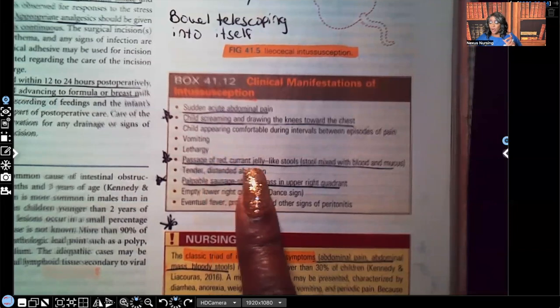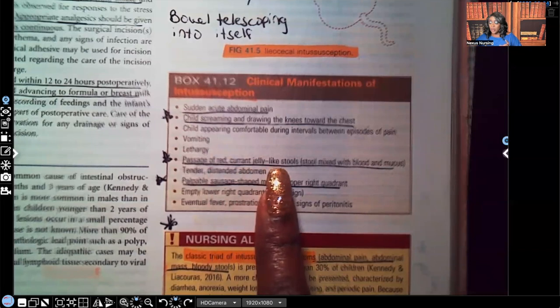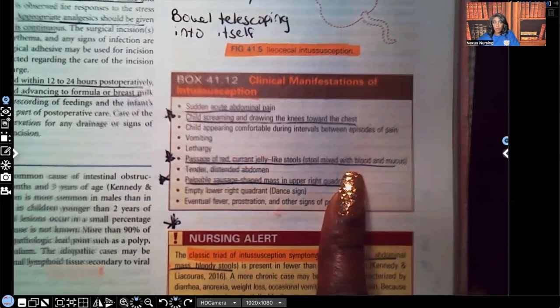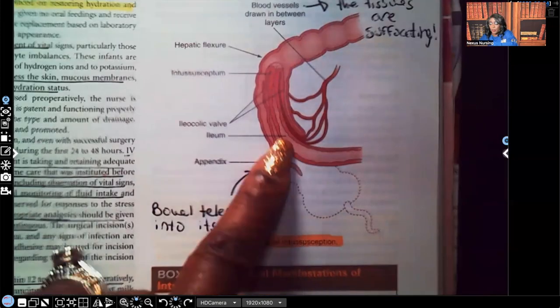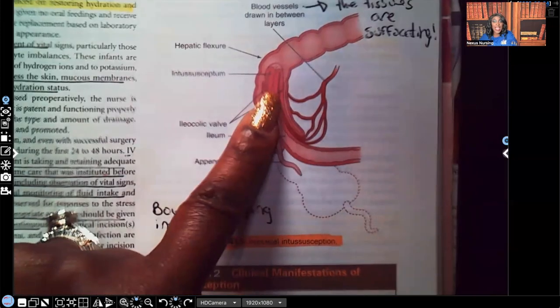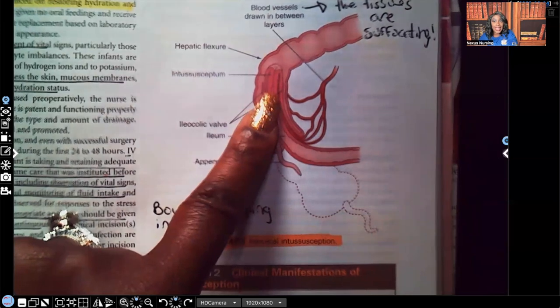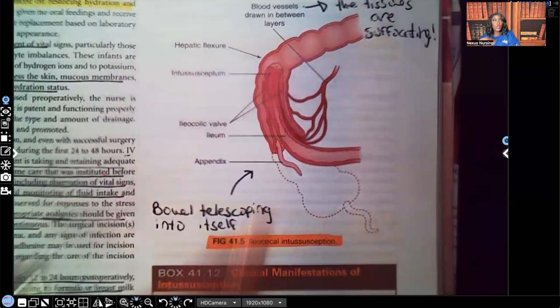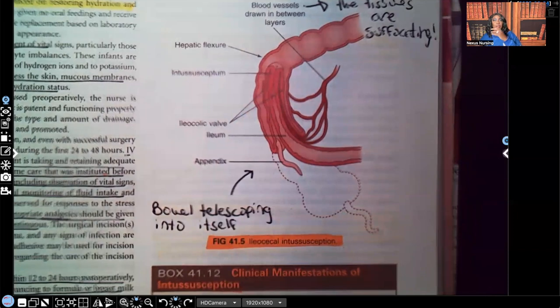Other manifestations include vomiting, lethargy, and the passage of red currant jelly-like stools — red because of the blood. The stool is mixed with blood and mucus because the bowel is telescoping into itself and pulling the mesentery with it, so that mucus and blood will be found in the stool, which makes it look currant jelly-like.